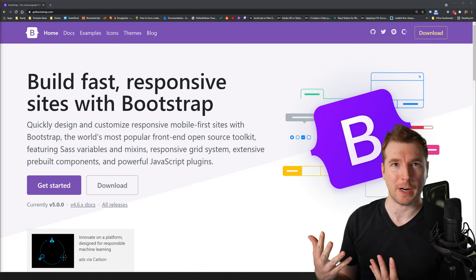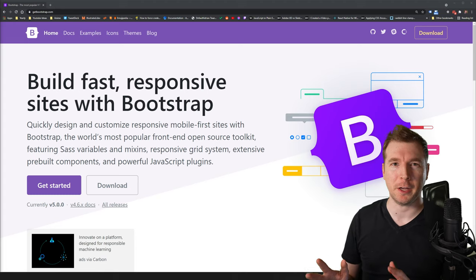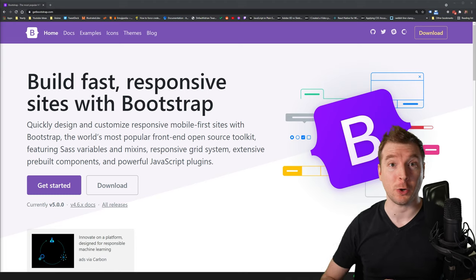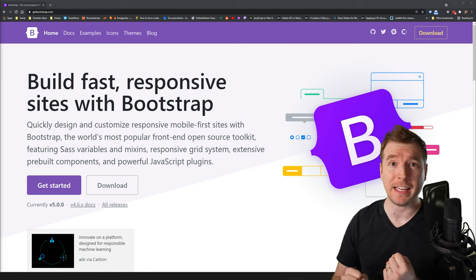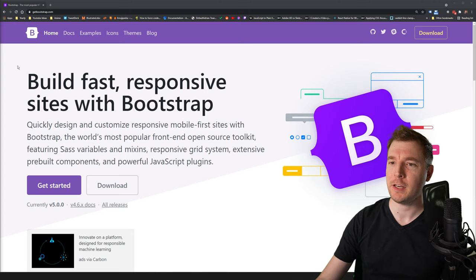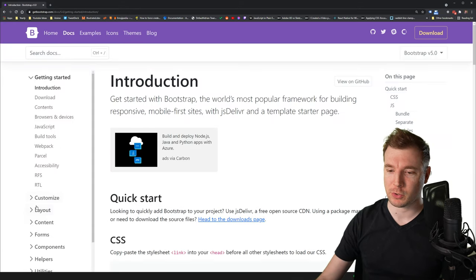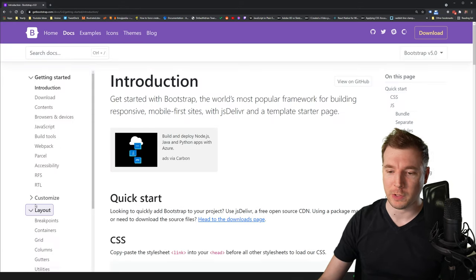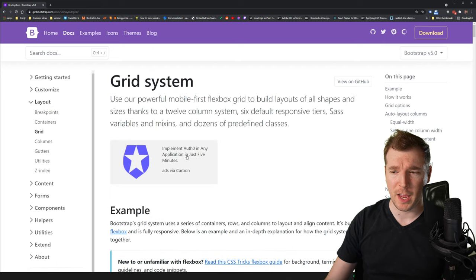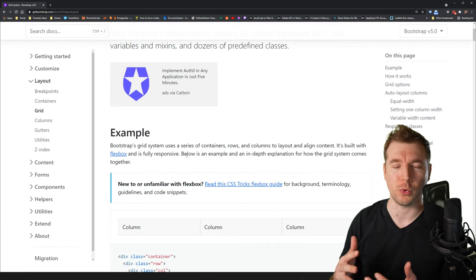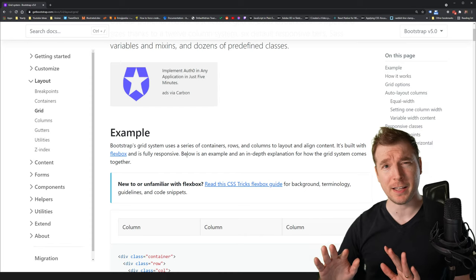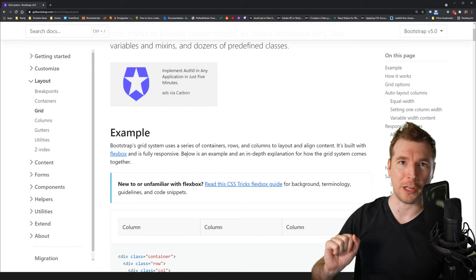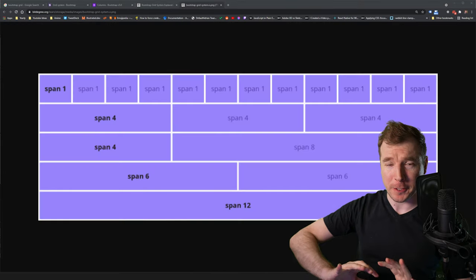Alright, so here is the Bootstrap website. At any point in this video, if you get lost or if you want more documentation on some of the examples we're going through, just head over to Docs, then scroll down to Layout, and head over to Grid.